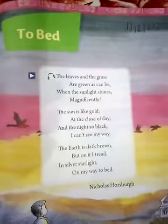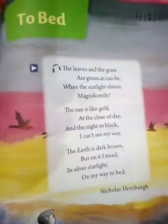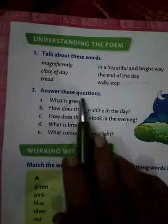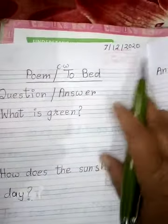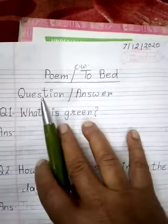In previous videos I have explained this poem and then after I also explained the word meaning. Today we are going to do the next exercise — answer the questions. So children, take out your copy and first put the date 7-2020. Poem: To Bed. Question Answer.